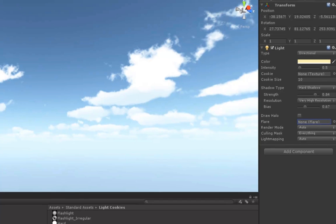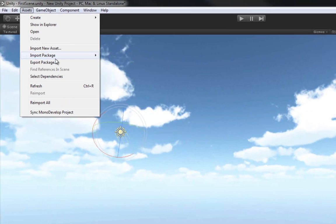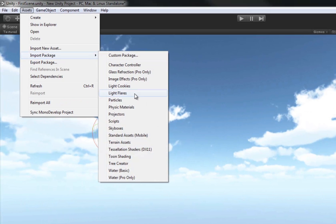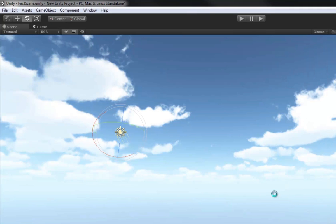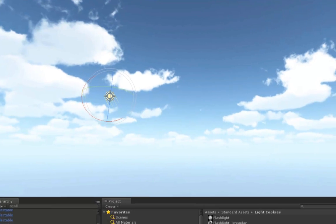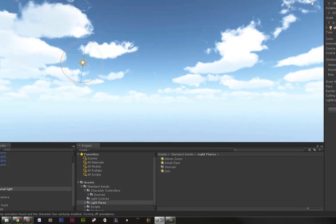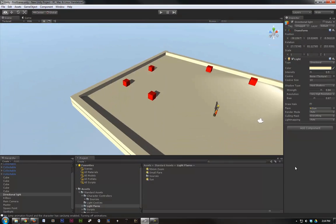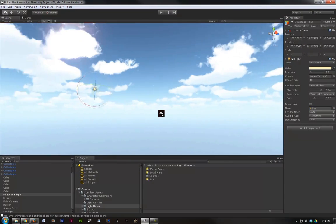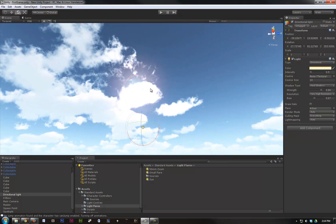We can also attach a lens flare. Same as cookies. Let's go ahead and import those real quick. So we're going to go to Assets, Import Package, Light Flares. We have a 50mm zoom, a small flare, and a sun. So let's go ahead and throw the sun on the lens flare spot. And now when we look up at the light, we can see that it has a lens flare here.